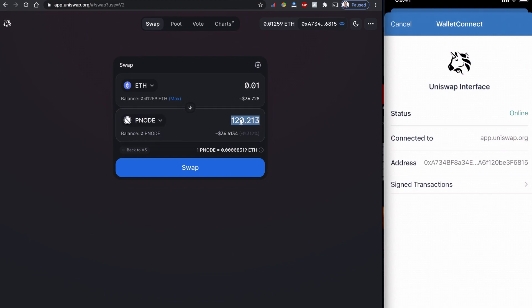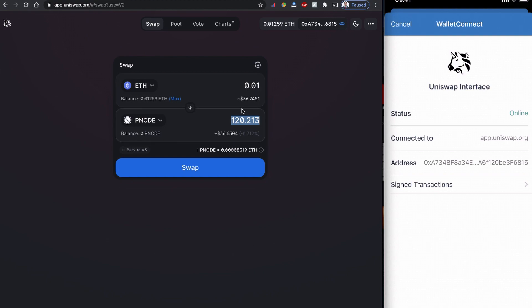For example, if I input my data here, I will be shown how much value I'm going to get in PNODE. Right now my balance is 0.0125, so I want to leave some for gas fees. Right now I want to buy with 0.08 ETH, which is the value of $36.74 USD.